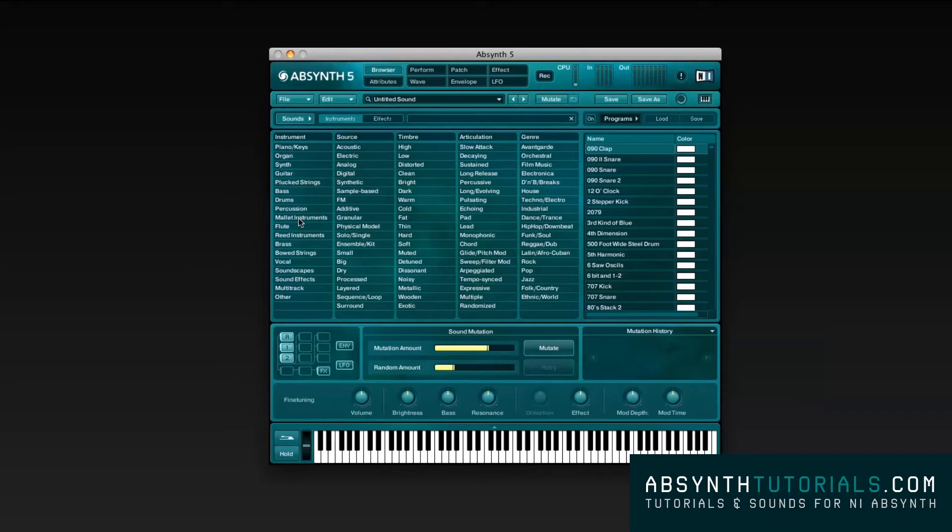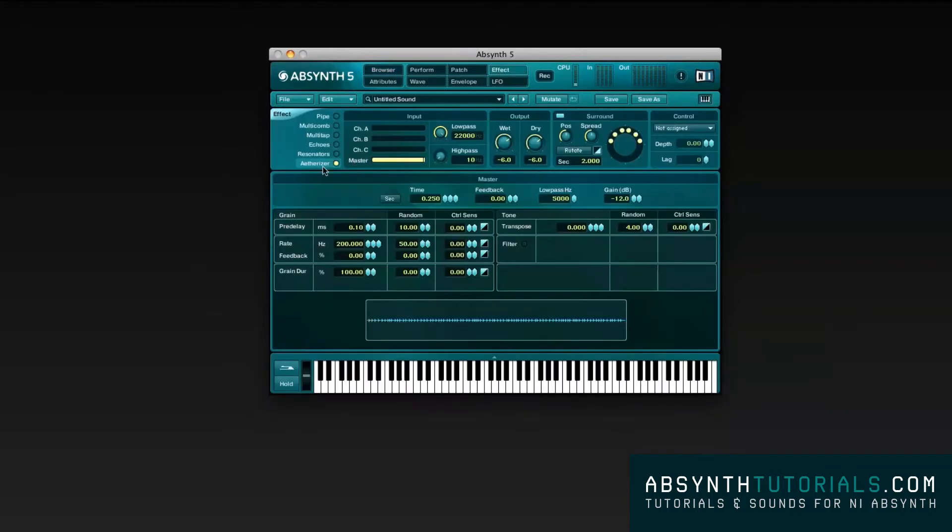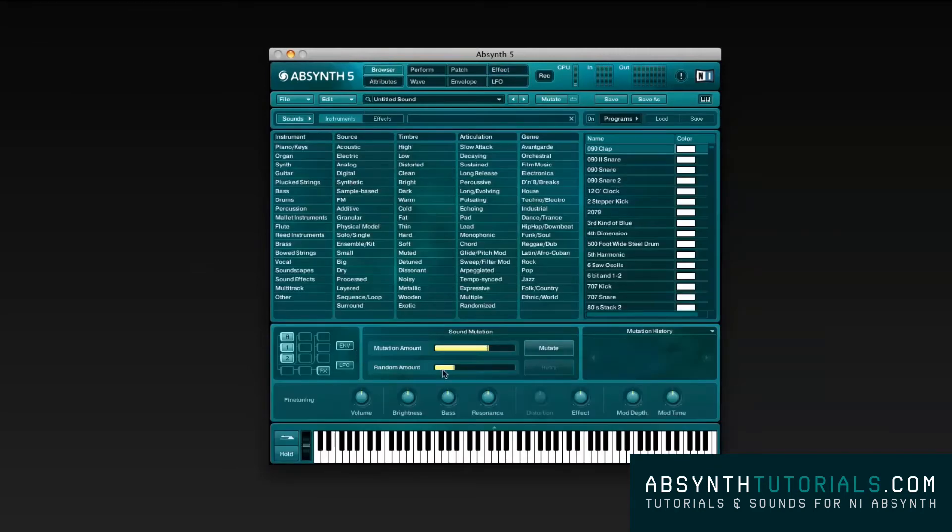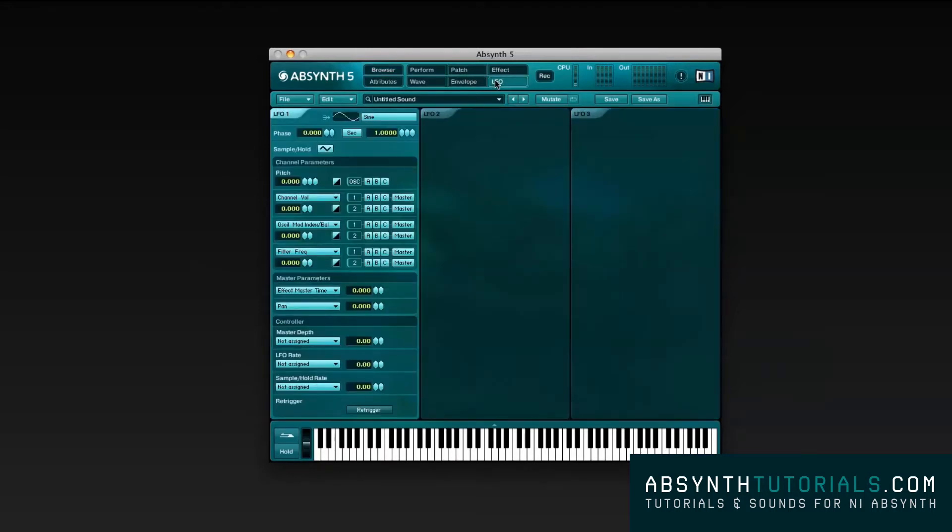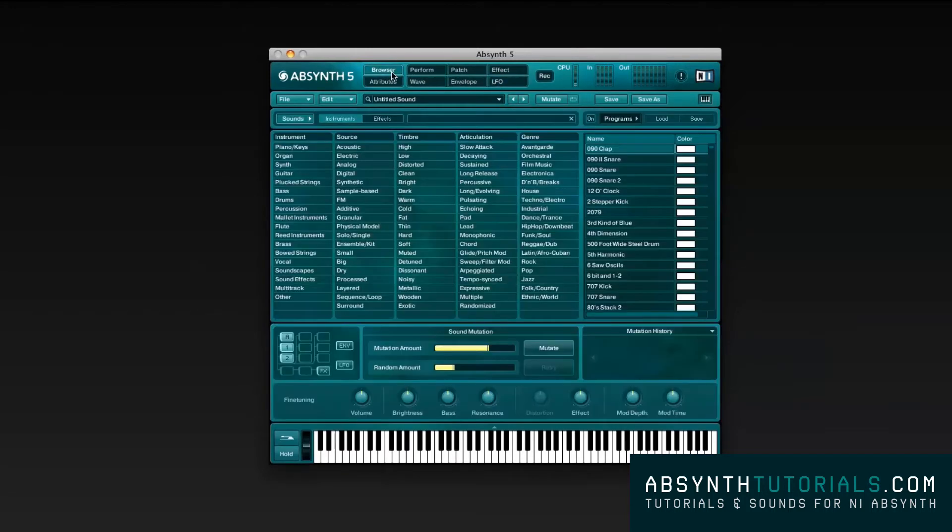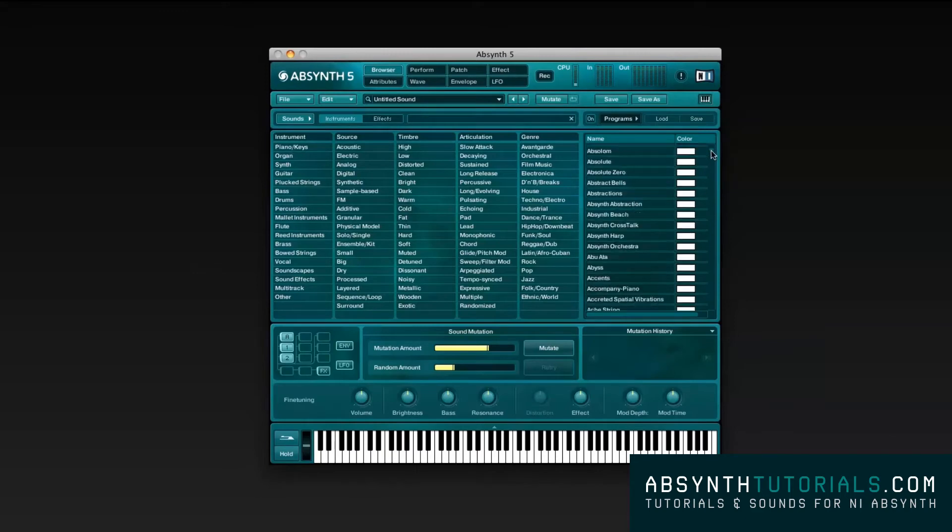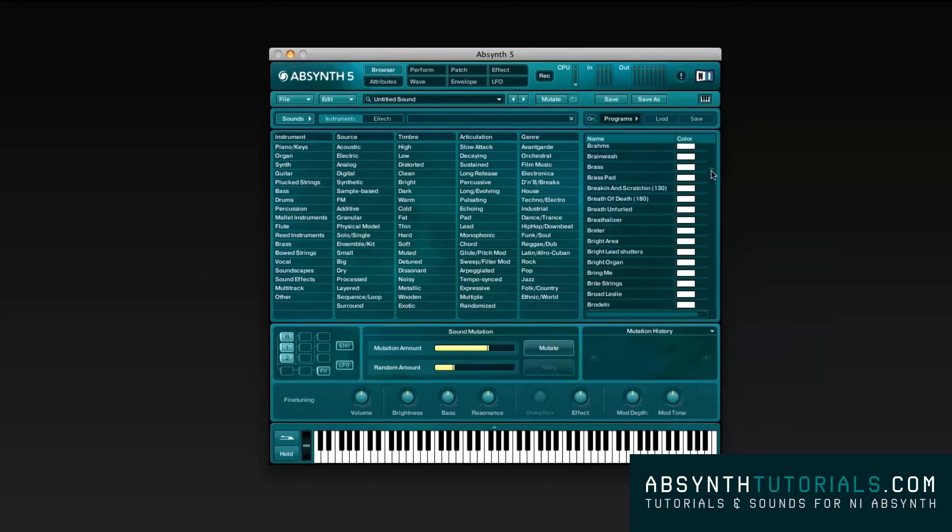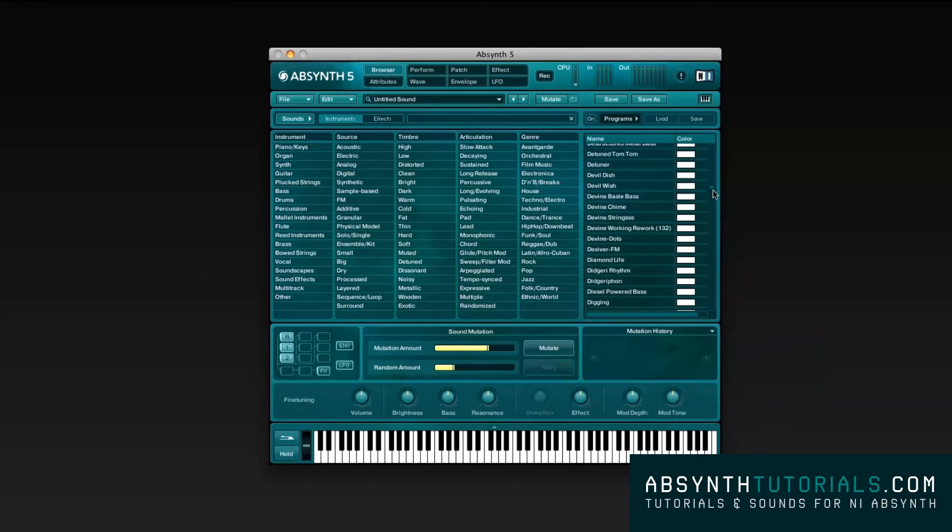This new version of Absynth 5 takes sound design to a whole new level, with a new etherizer, mutator, and filter feedback effects. You should also explore the Absynth 5 factory library with more than 1700 presets available to get you started.